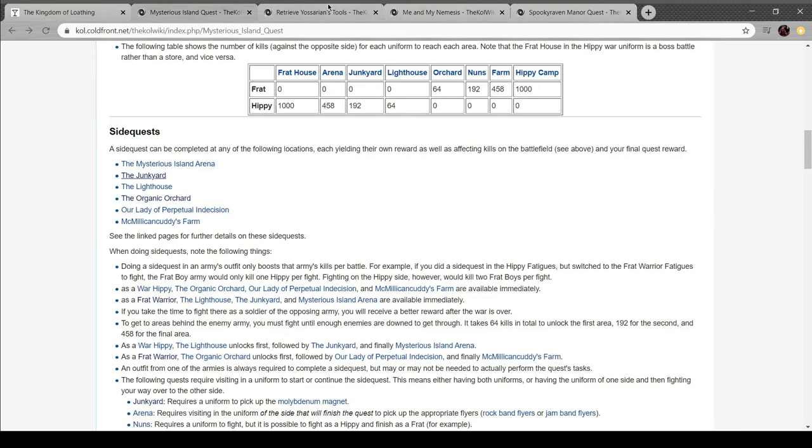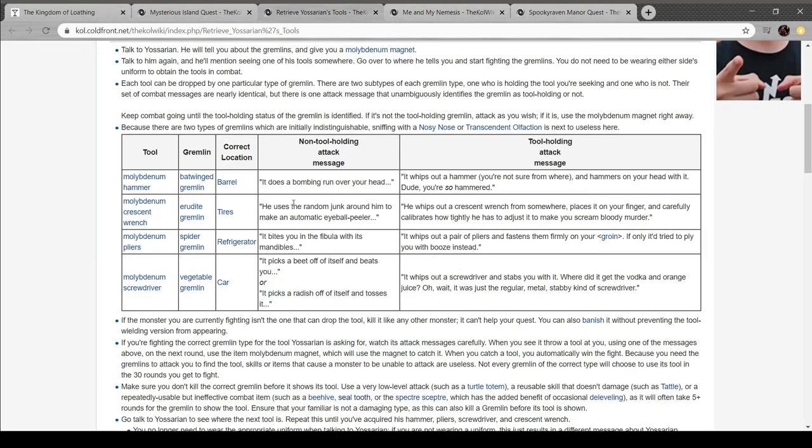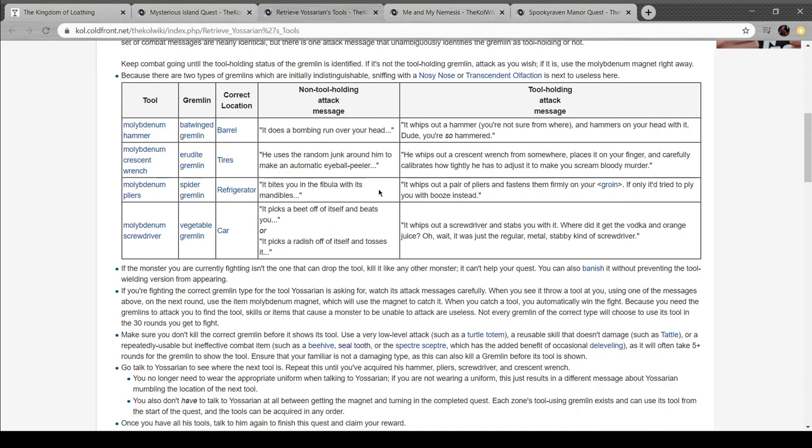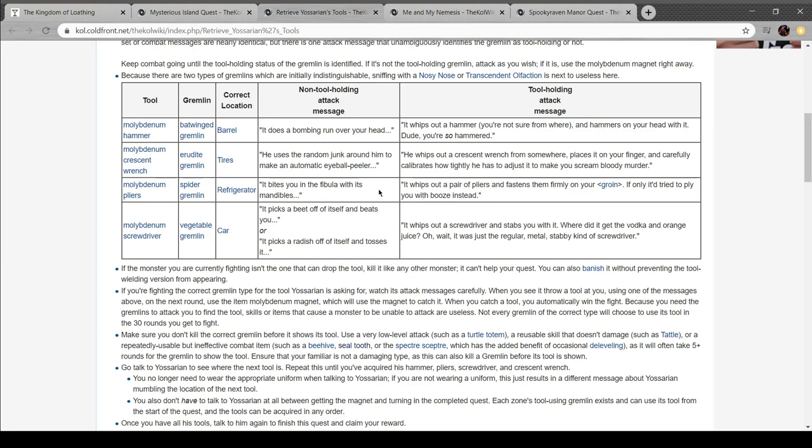So I don't exactly understand this. Kill like any other monster. It can't help your quest. You can banish it without preventing the tool-wielding monster. If you're fighting the correct gremlin type, when you see it through a tool at you, using one of the messages above on the next round, use the Molybdenal Magnet. When you catch a tool, you win the fight. Oh, I need them to hit me. Don't kill the correct gremlin. Use a low-level attack, a reusable skill that doesn't damage, or a bunch of weak shit.